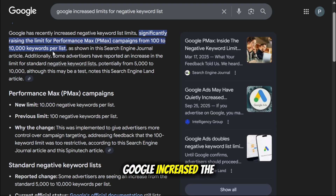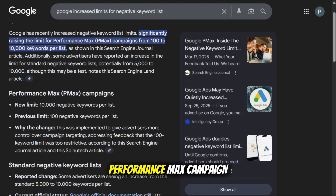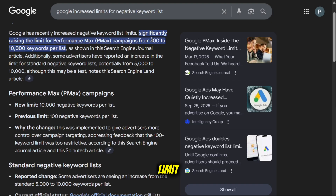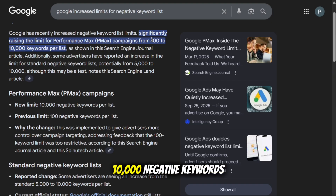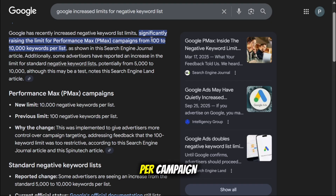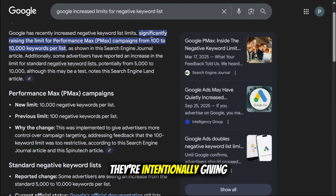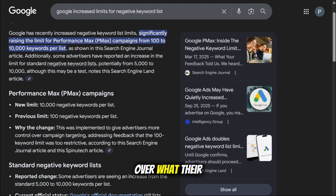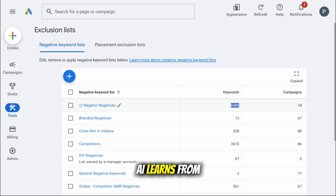Earlier this year Google increased the Performance Max campaign limit from 100 to 10,000 negative keywords per campaign. So it's clear they're intentionally giving advertisers more control over what their AI learns from.